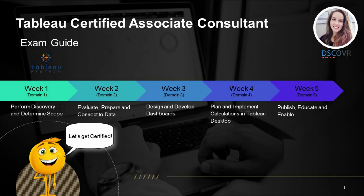I wrote this exam in September and, not surprisingly, I saw a lot of overlapping concepts between this exam and the Tableau Certified Data Analyst Certification. So if you recently passed the Certified Data Analyst exam, that knowledge and preparation will definitely increase your chances of getting a passing score on this exam.